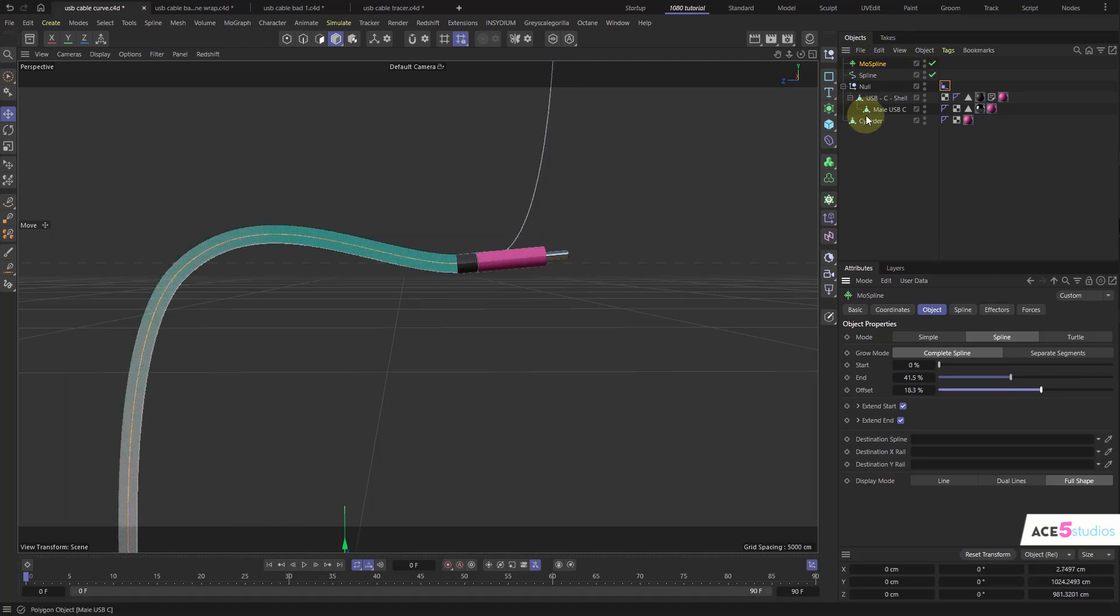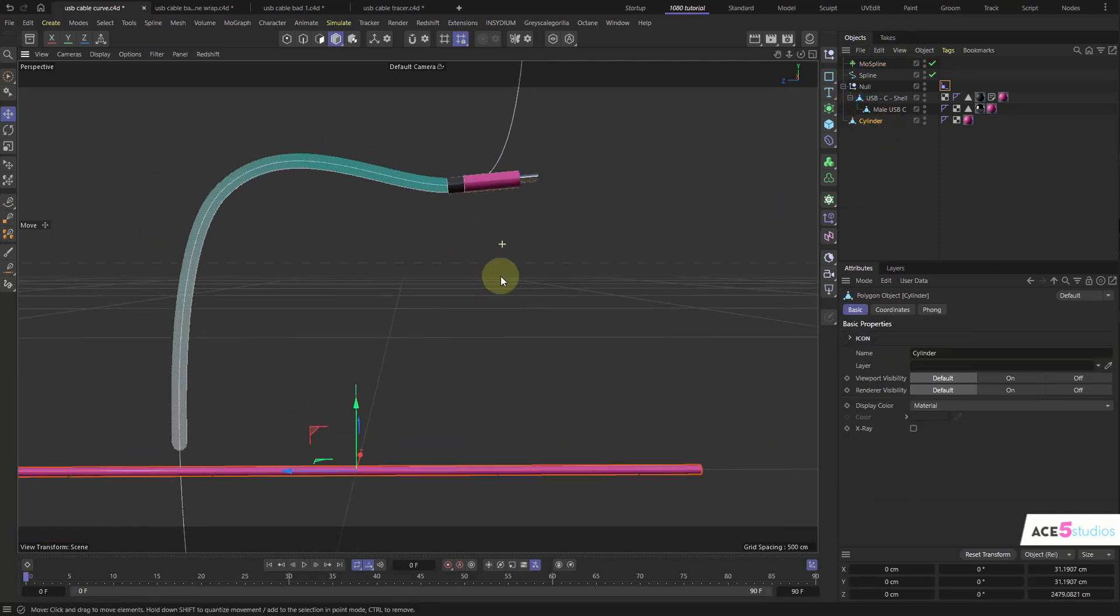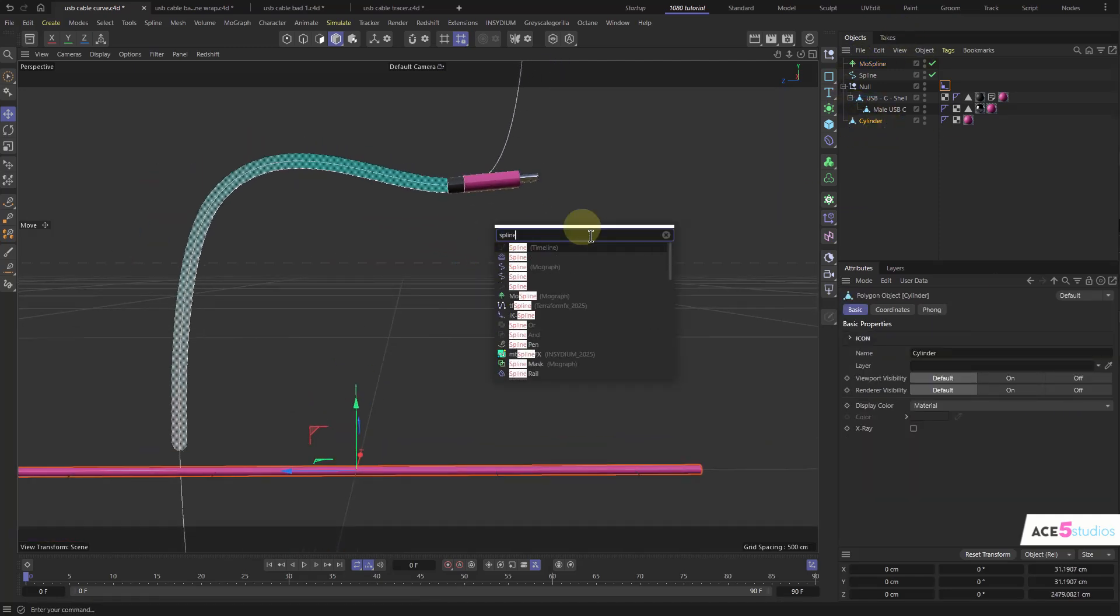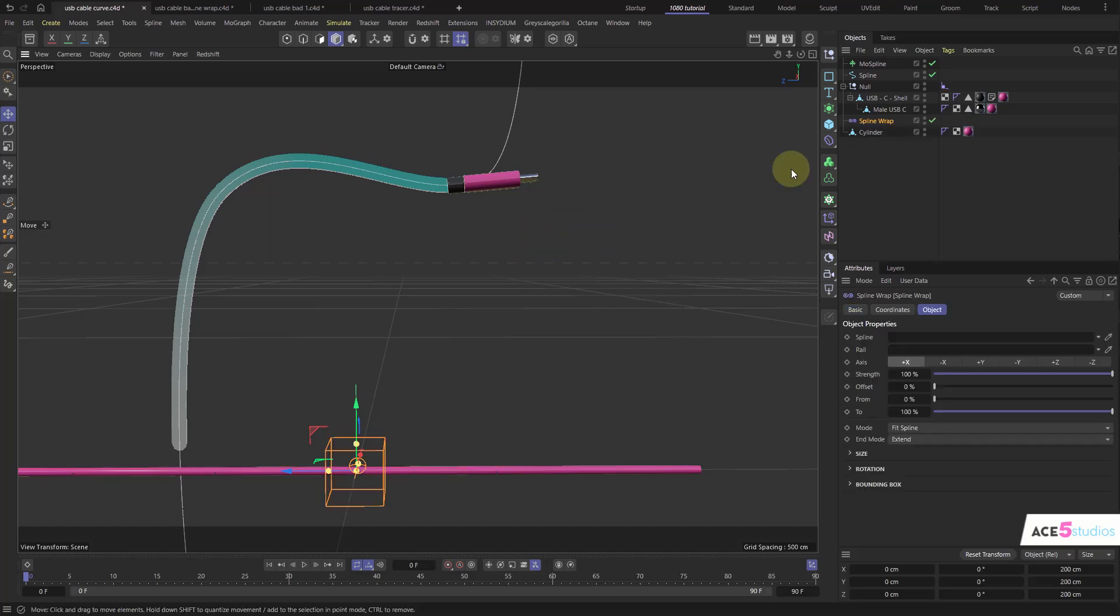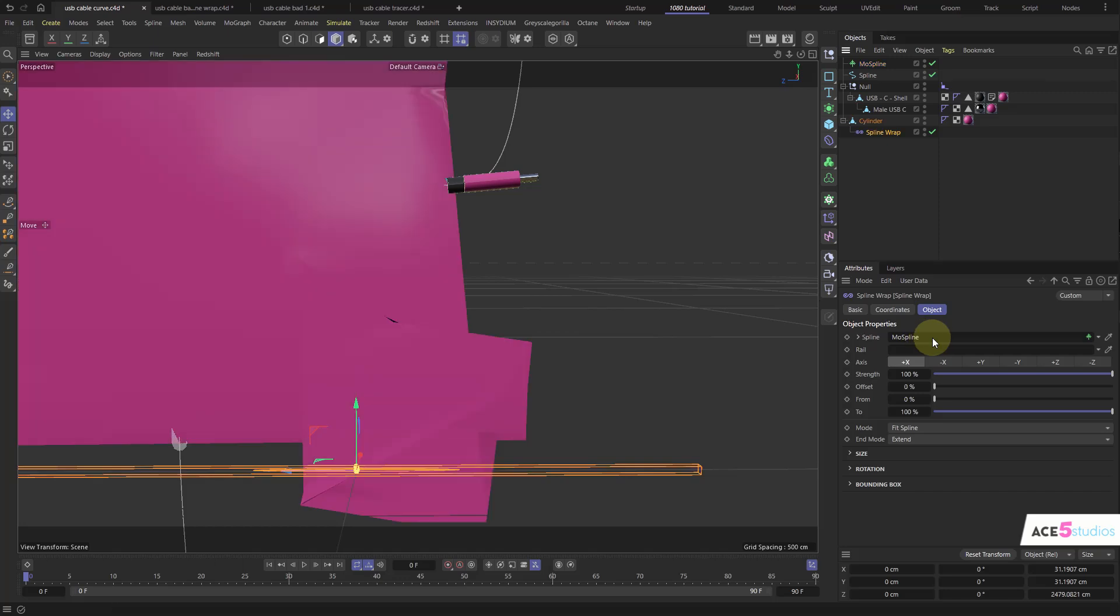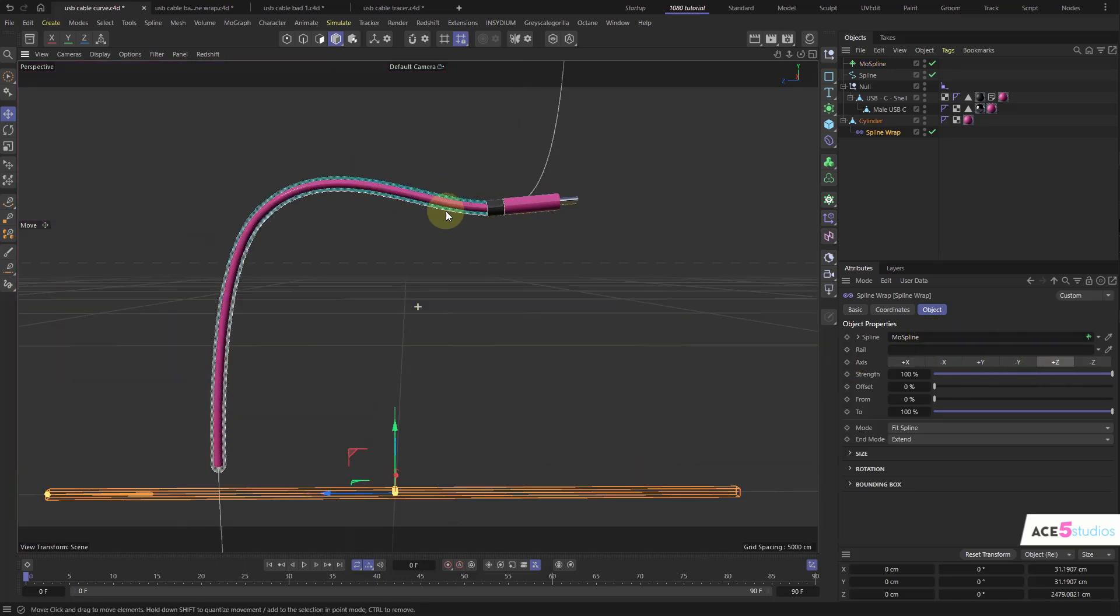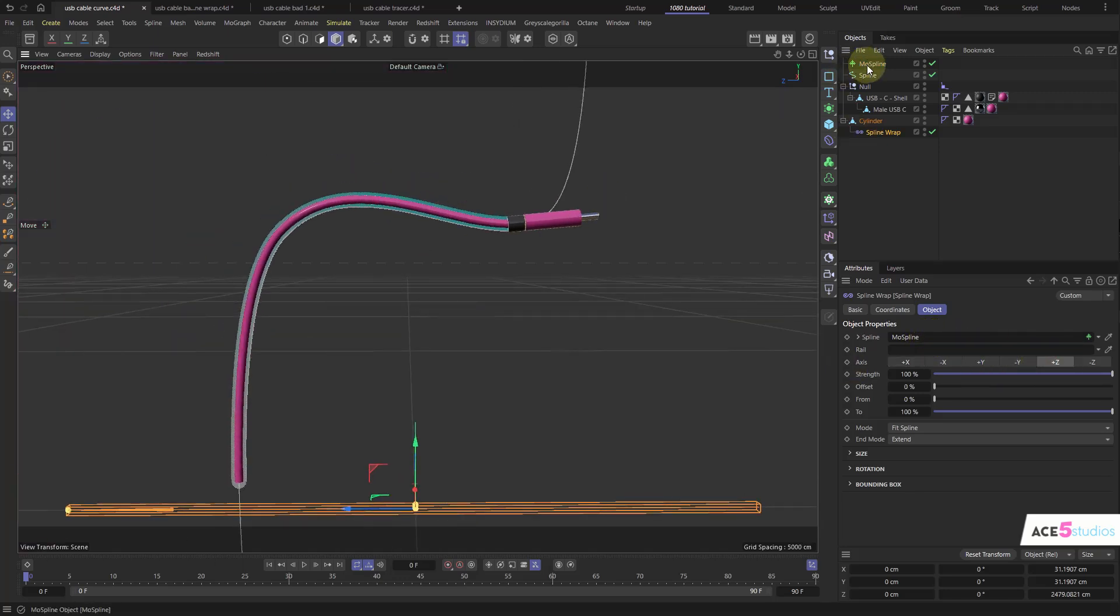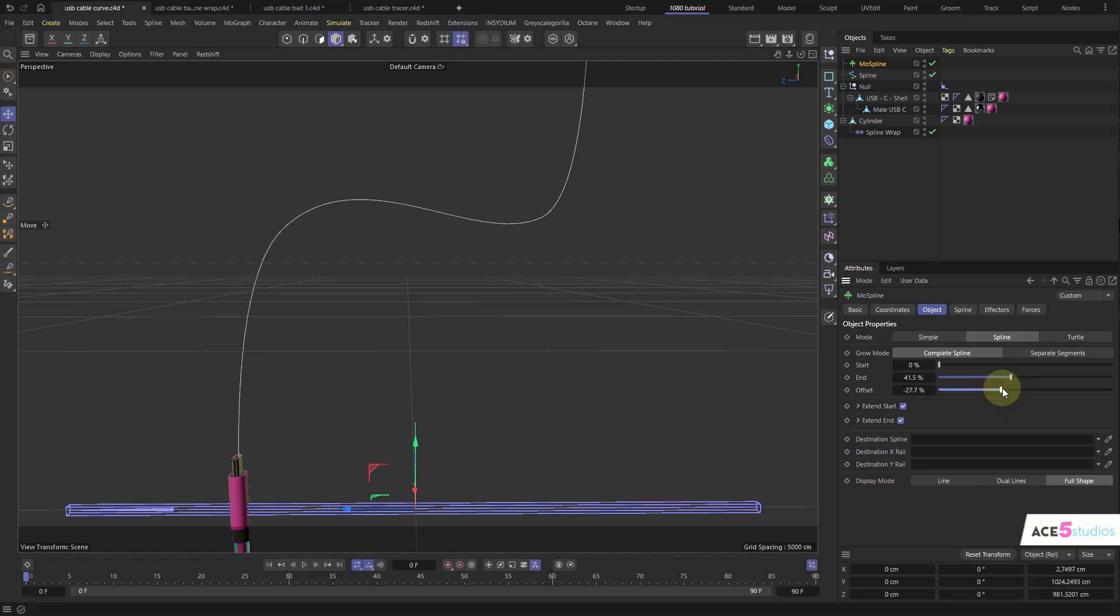And then we just get our cylinder, which is our cable. And we go spline wrap. Underneath. And we apply our MoSpline to our spline again. And maybe change the direction to plus Z. And there you go. And now we have this with the offset.